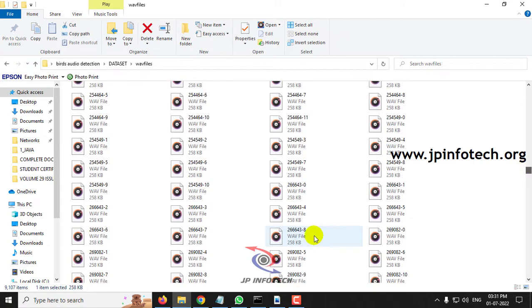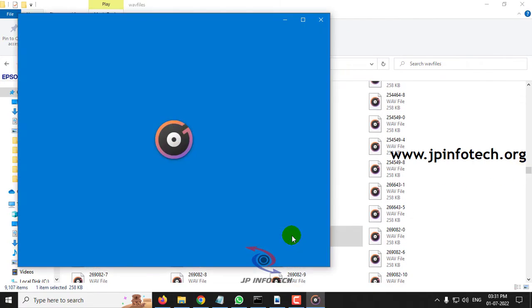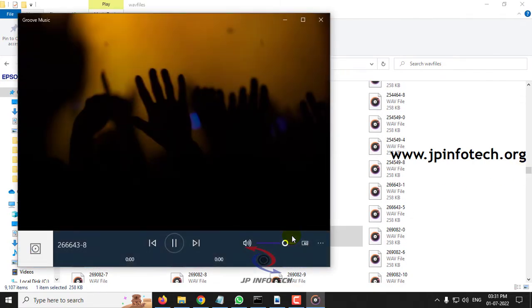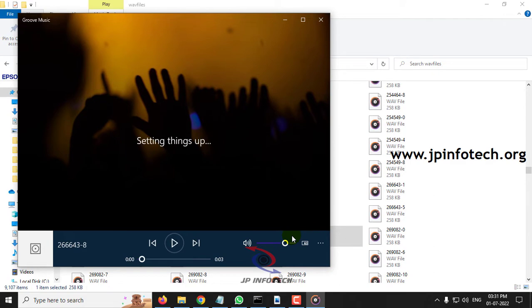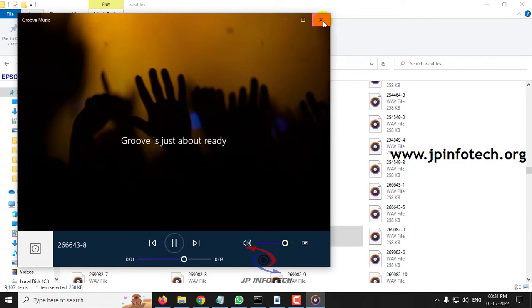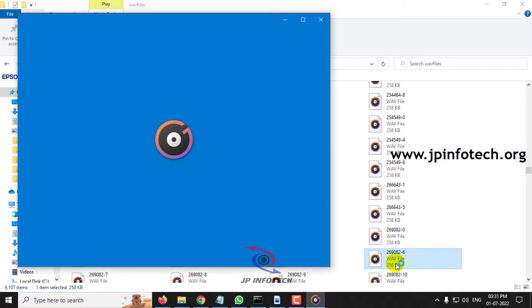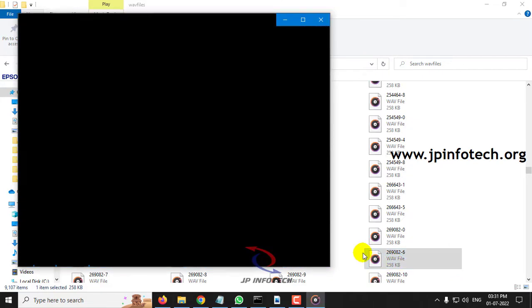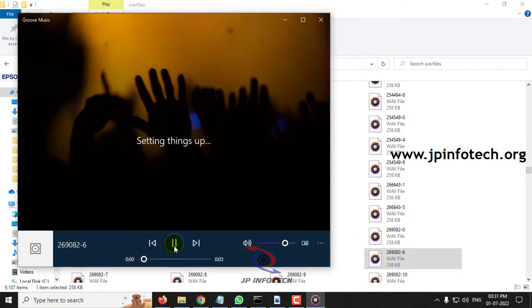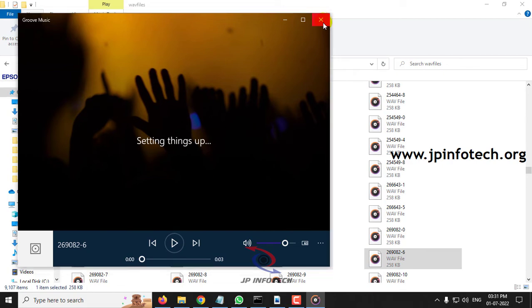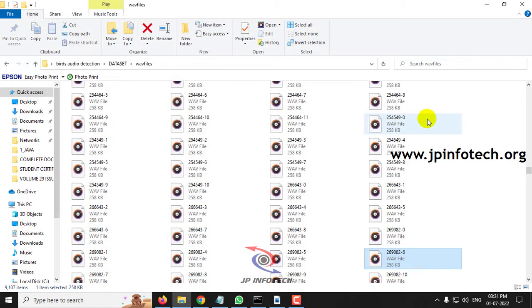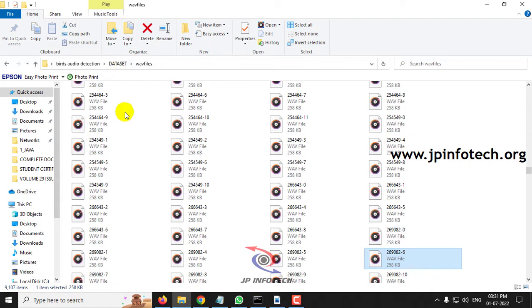So this is one sample. Let me randomly select some other. So now we have seen the dataset input data.